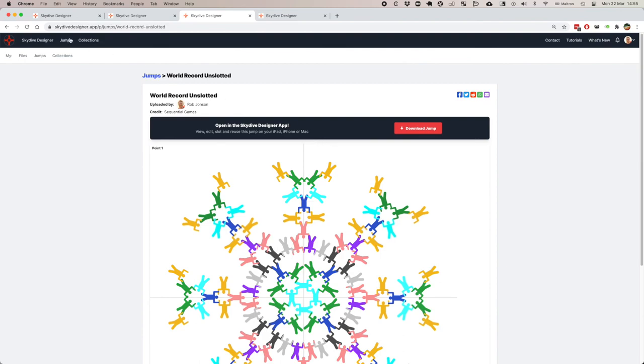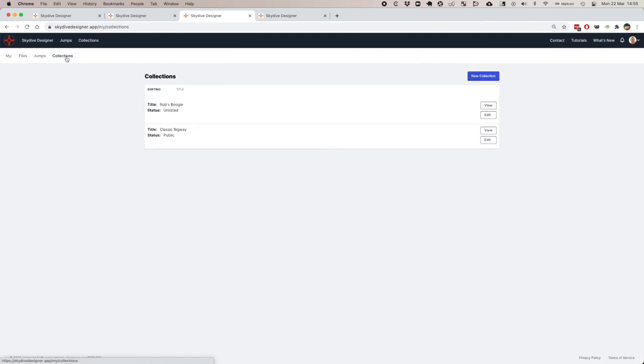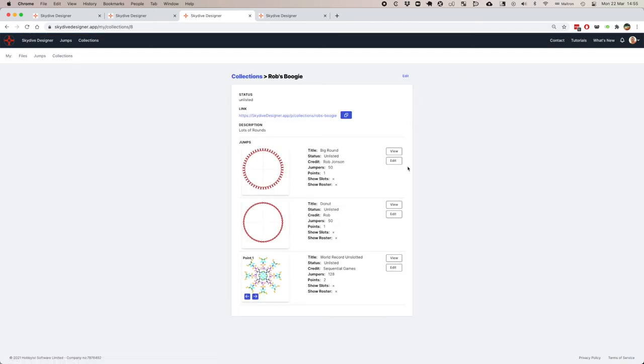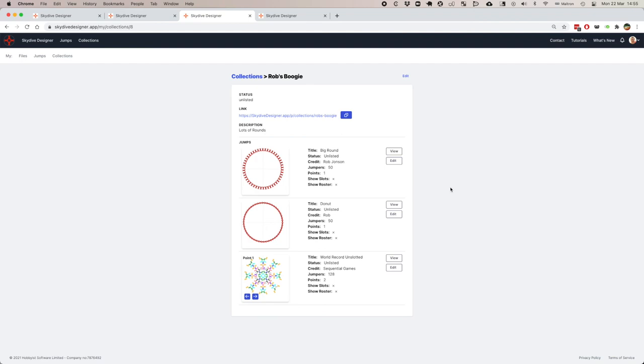That's it, I think. We now have a collection, Rob's Boogie, which we can view, and I can share this link and send that out to everyone who's coming to my event. I hope you will upload your jumps and share them. I think this should make a great repository so that when I'm stuck organizing 17 ways sometime in the future, I can just click through, find great 17 ways, and I'll have something ready to work with. Thank you very much.